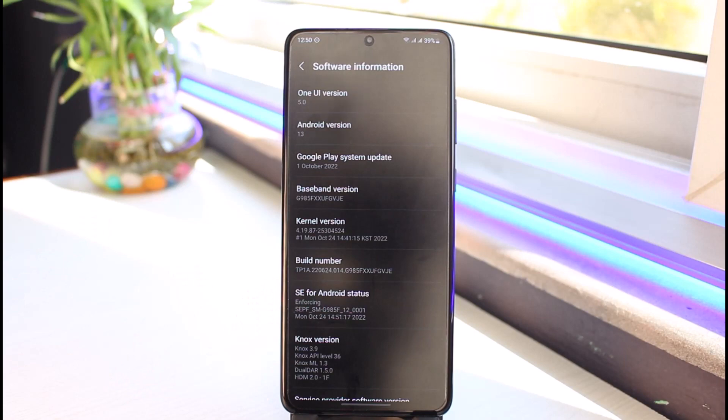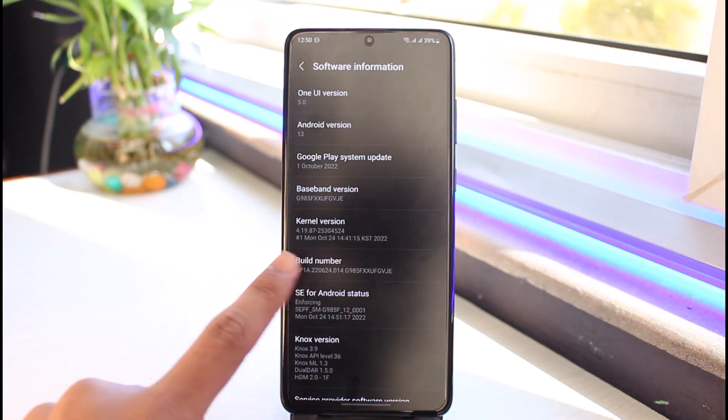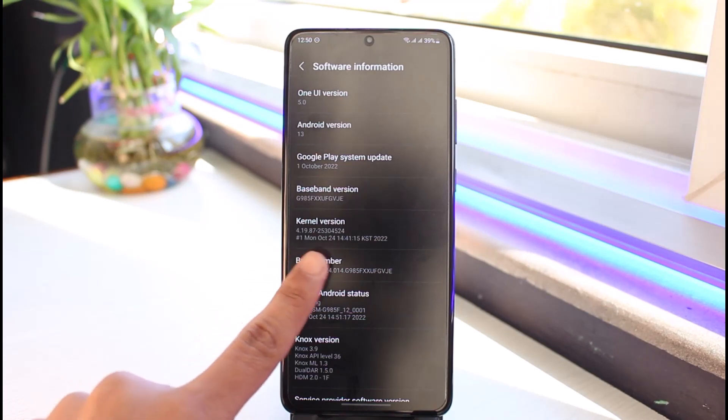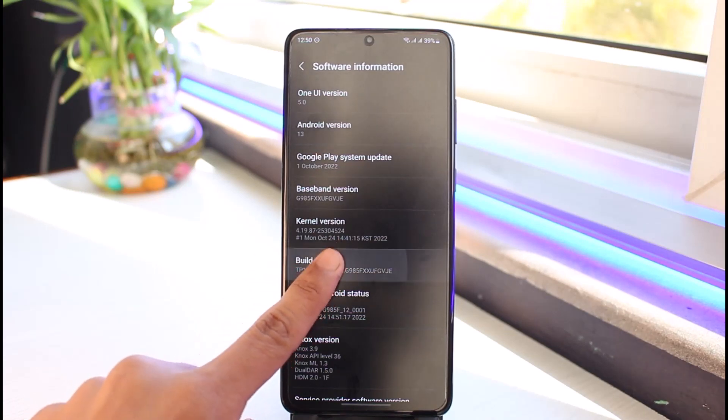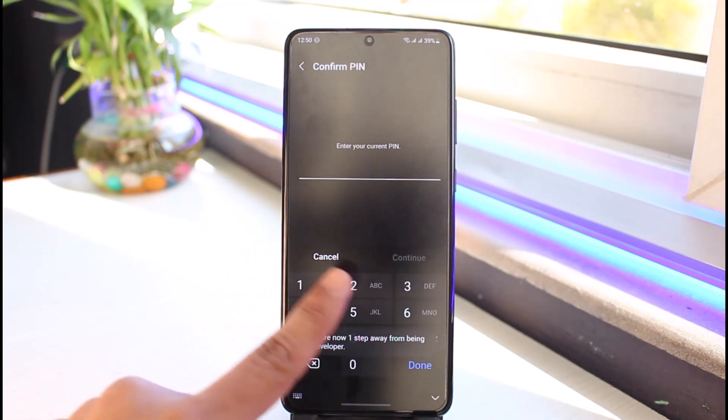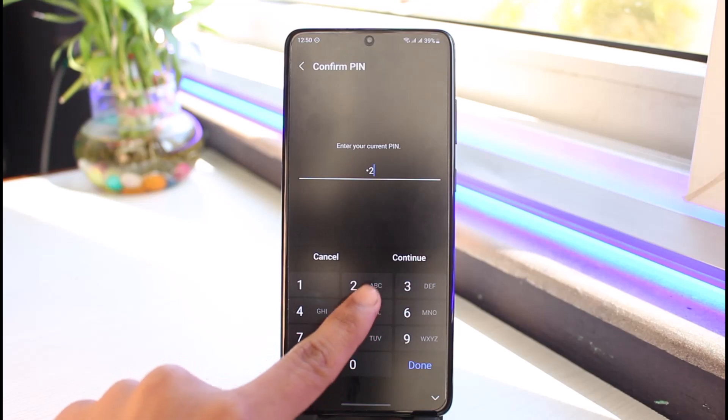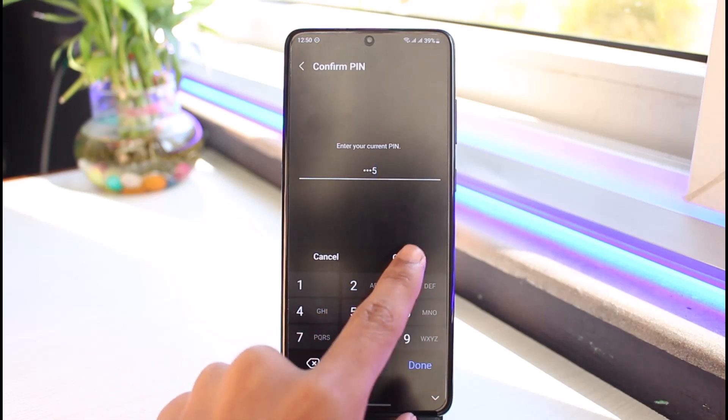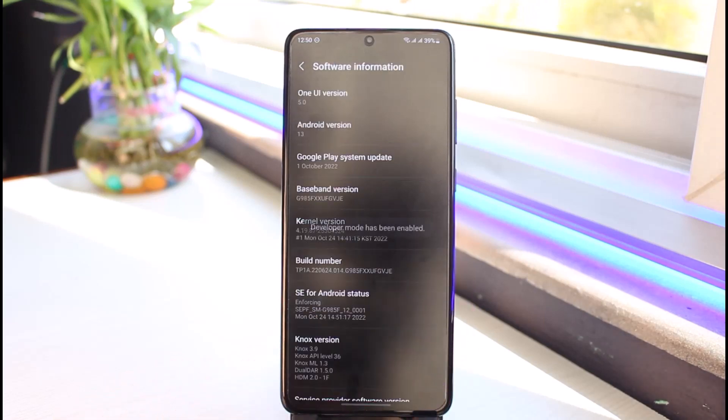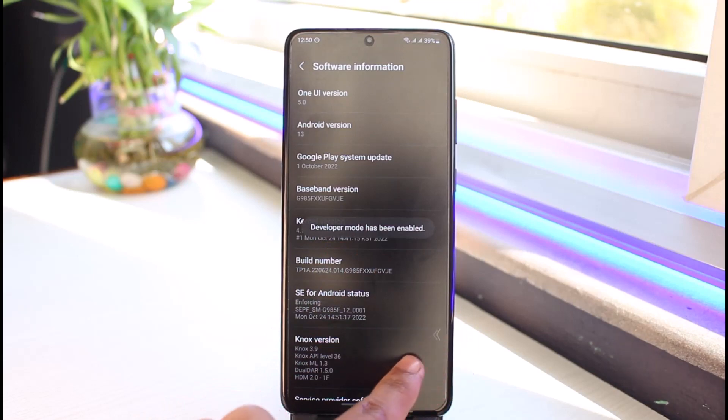If you're using Vivo, Oppo, Realme, Color OS, Oxygen OS, OnePlus and so on, your interface could look different. Make sure to find the build number option. You have to tap on this build number multiple times to enable developer options. It'll ask for your current PIN. I'll enter my PIN and tap continue. You can see it says developer mode has been enabled.